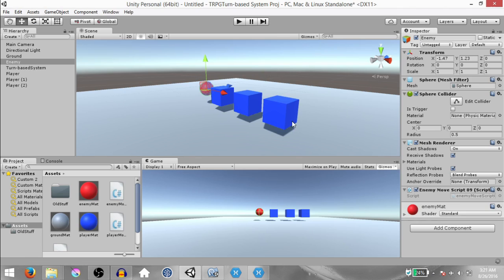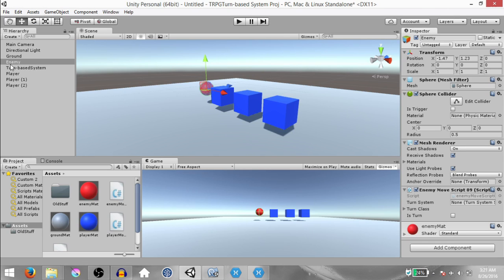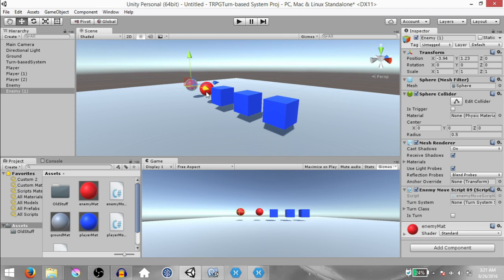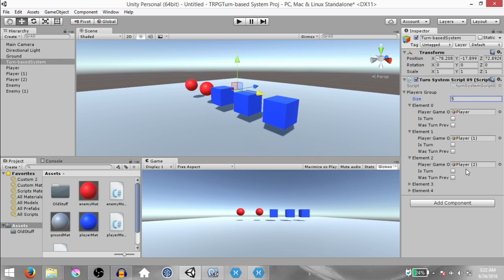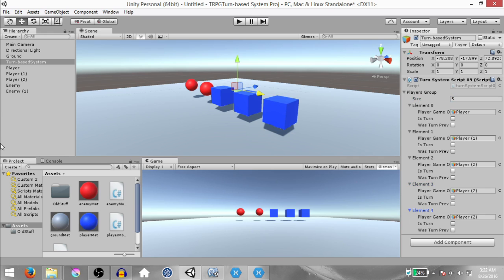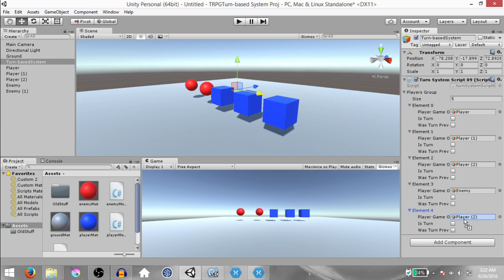Go back to Unity and make a duplicate of this enemy. Drag it to the side so you can see both enemies. We need to register both of these new players with our turn-based system. Change the size of the PlayersGroup list to 5 — this will add two new elements. Drag and drop the first enemy and the second enemy.